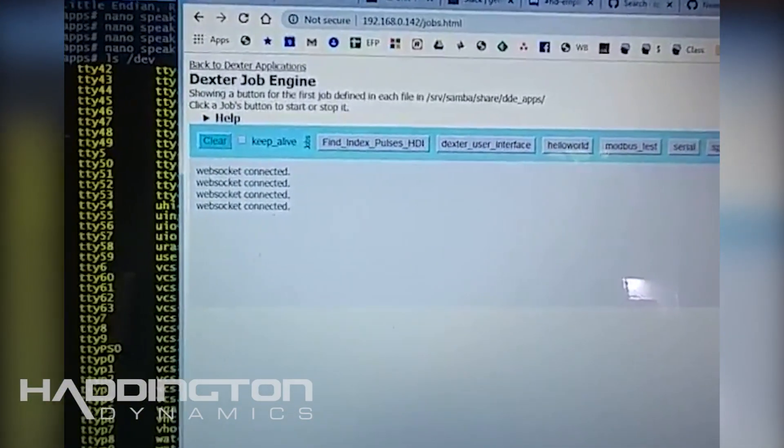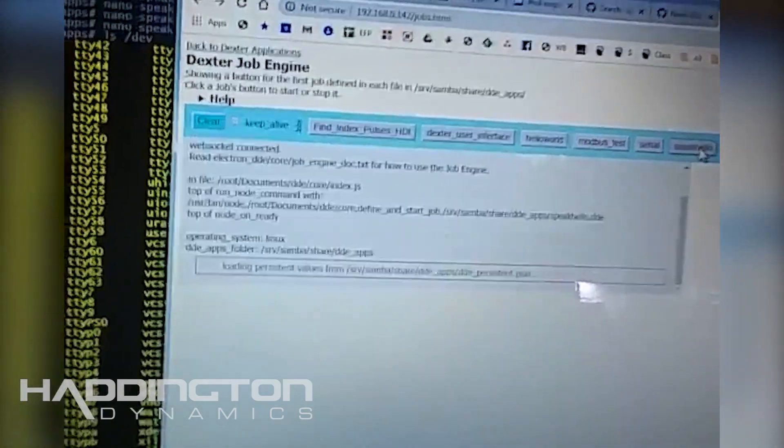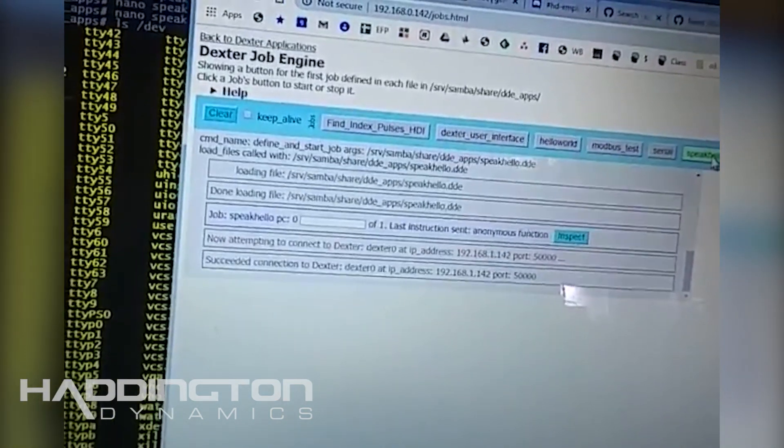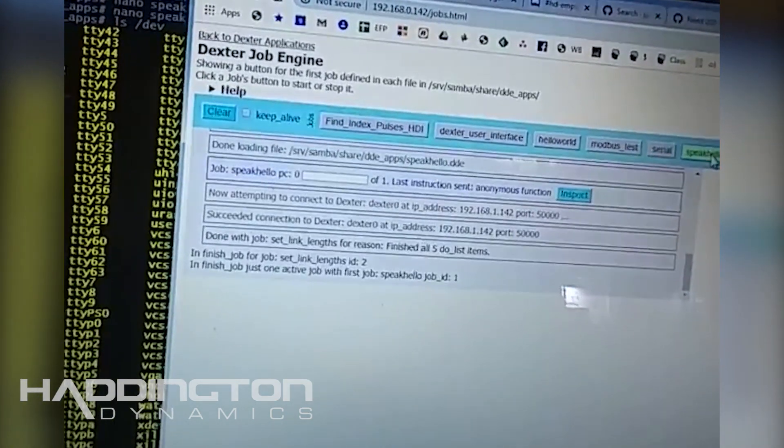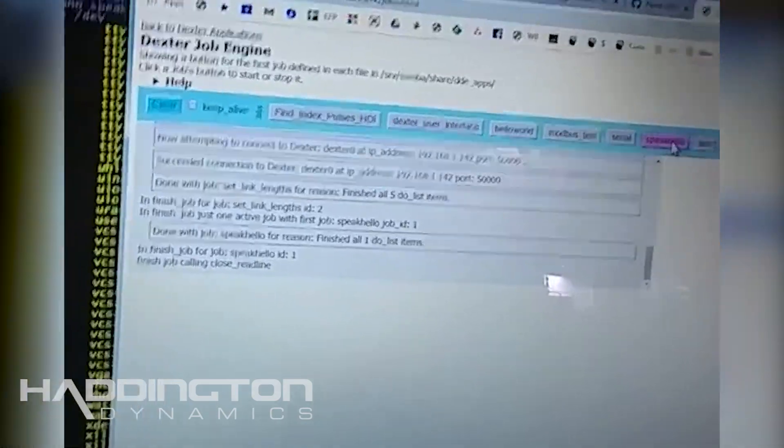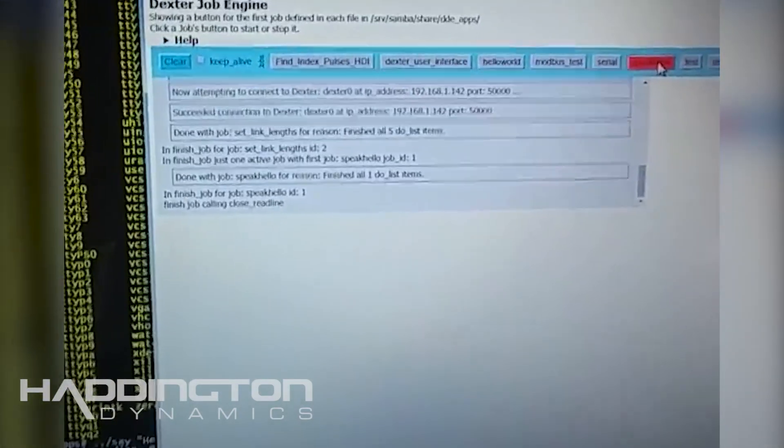So then if I go to speak hello, hopefully it will run that job. Hello world. And there you heard Dexter saying hello world.